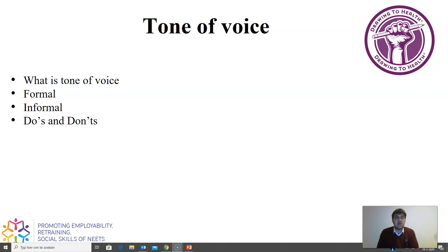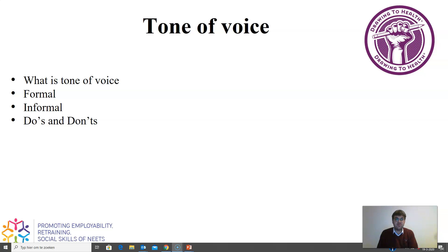You do this by using formal words, like we saw in the other video. Words like 'Hi', 'goodbye', and 'see you around' are really informal. So by using formal words instead, it makes you more professional. Informal words make sure that people don't take you seriously.